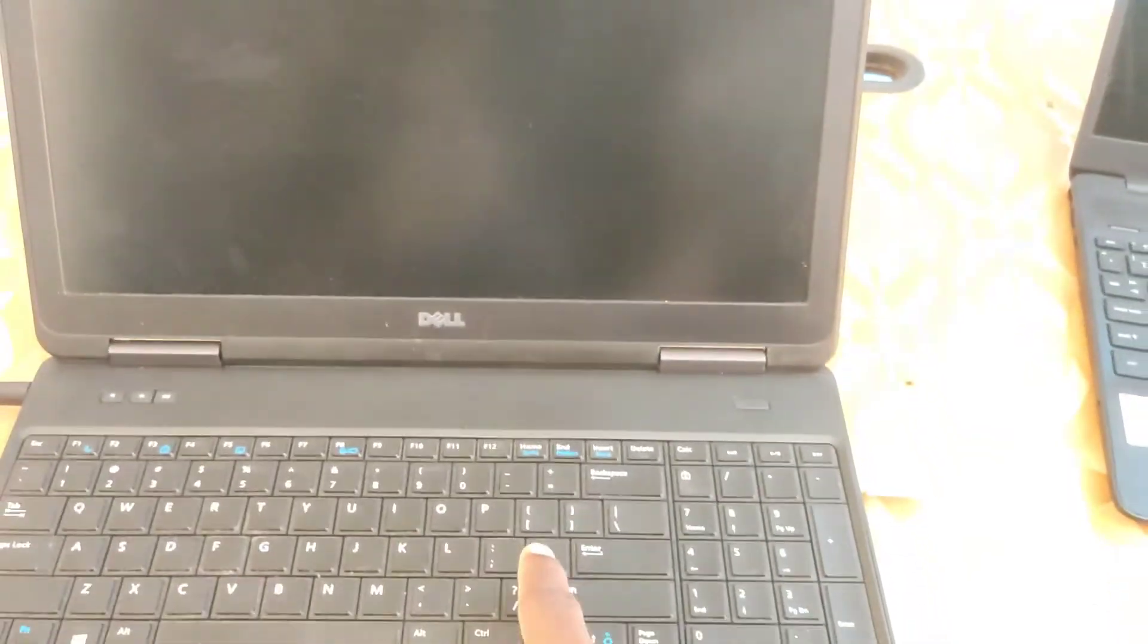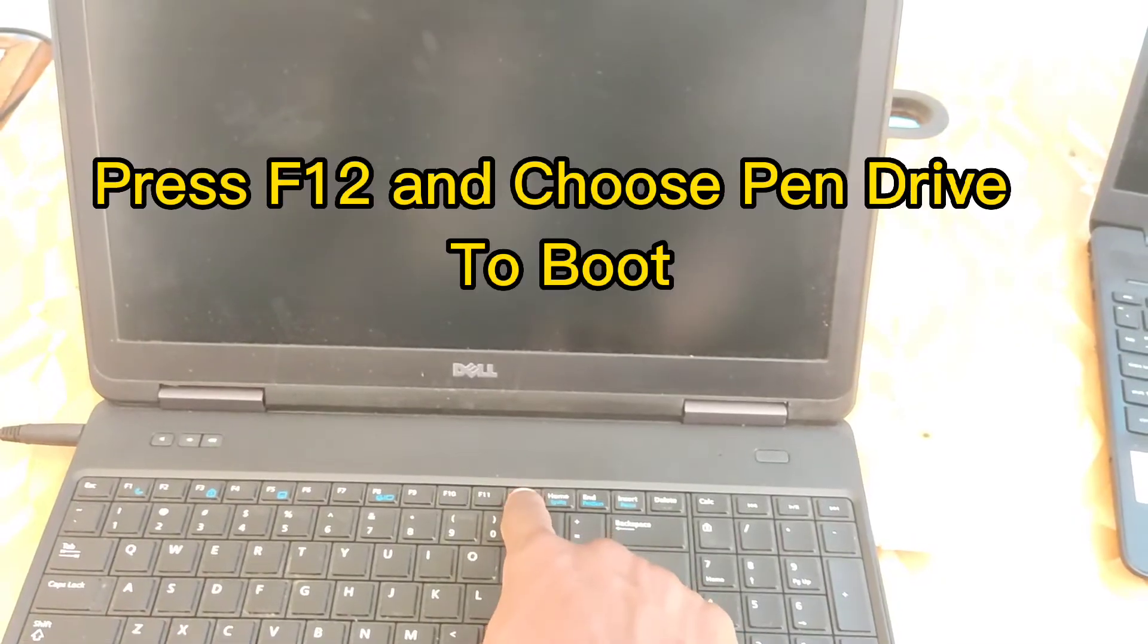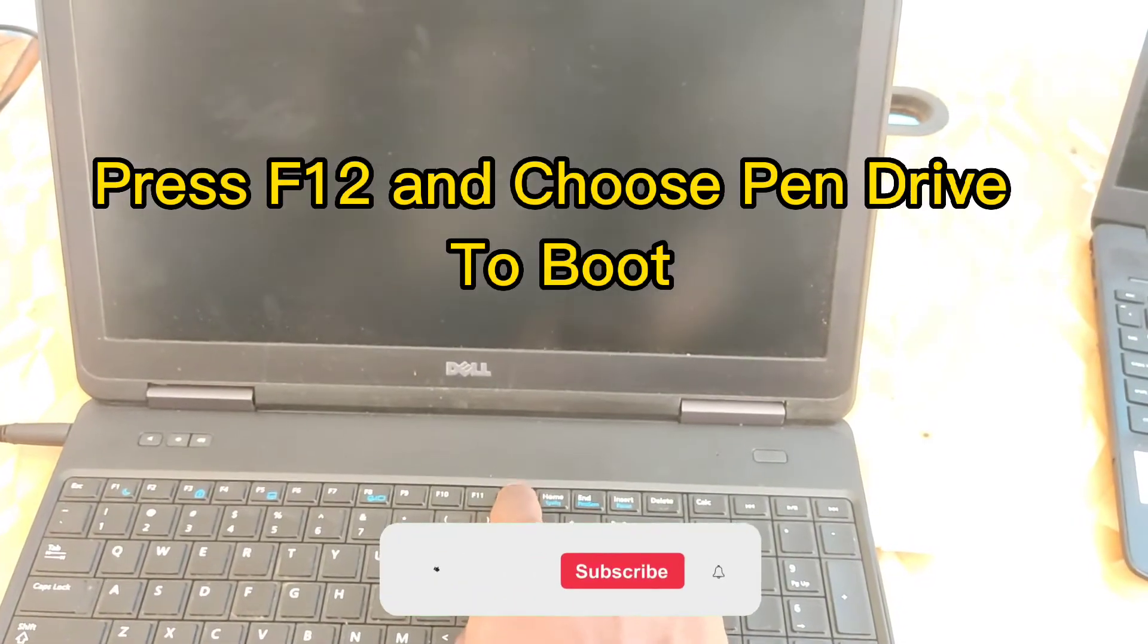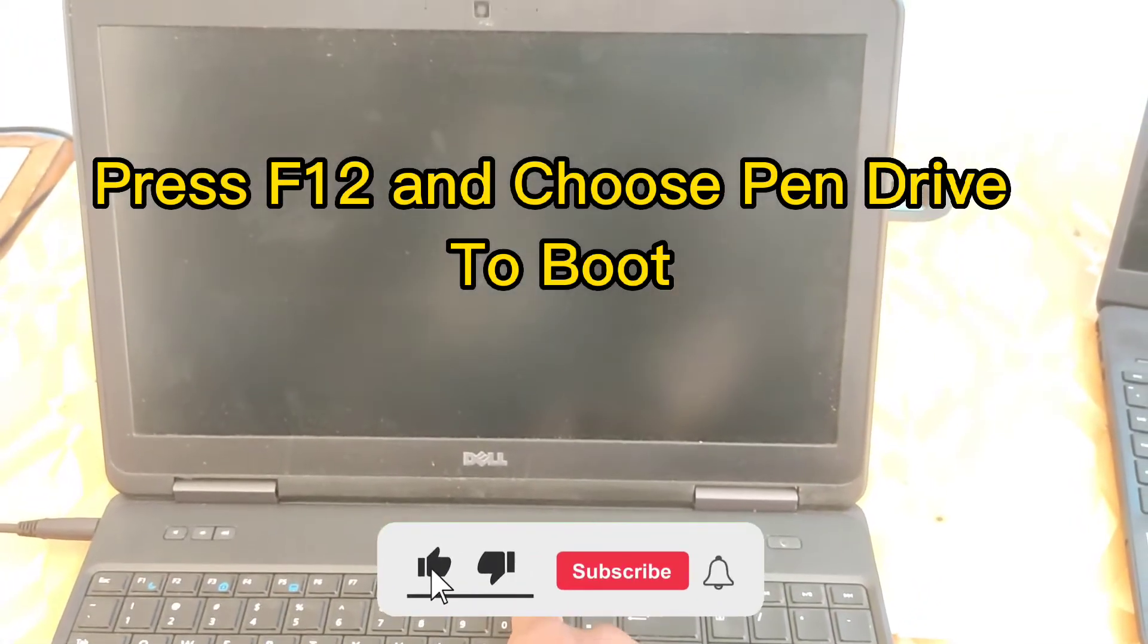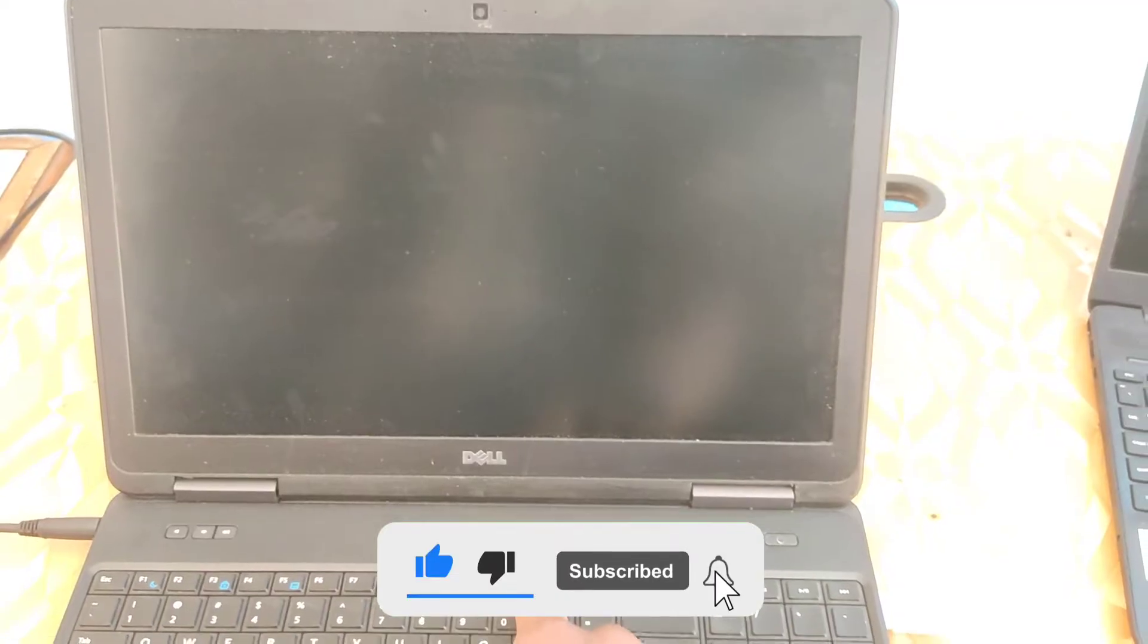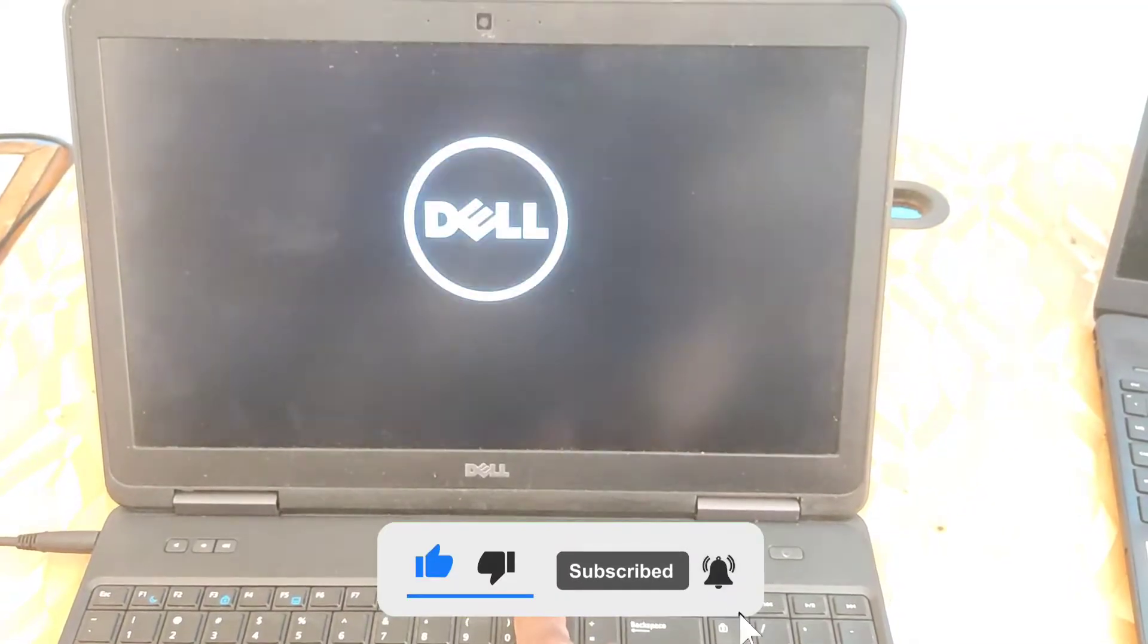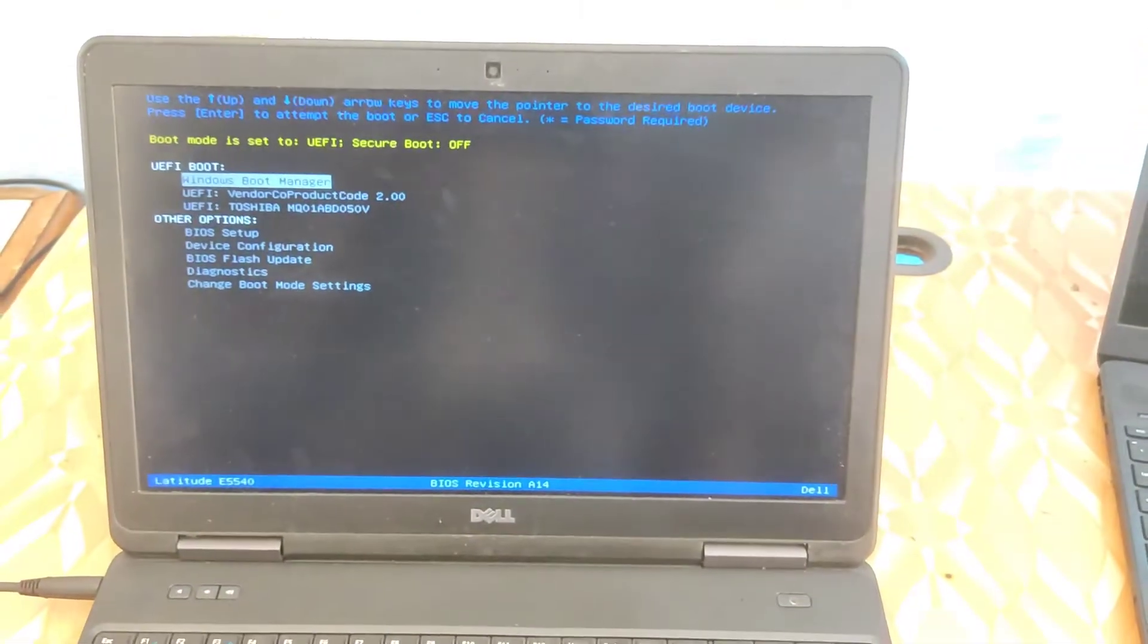Now clicking on Exit, the machine will restart itself. Then you have to keep on pressing F2 on the keyboard to enter the boot option. So on the boot options you can now see we have a UEFI boot option.